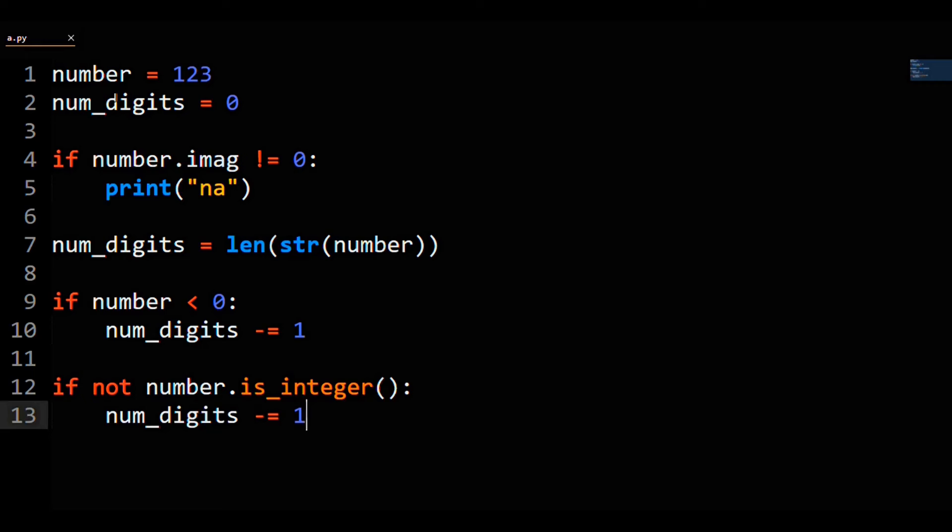And with that, there's your complete program to count the number of digits of a number in Python.